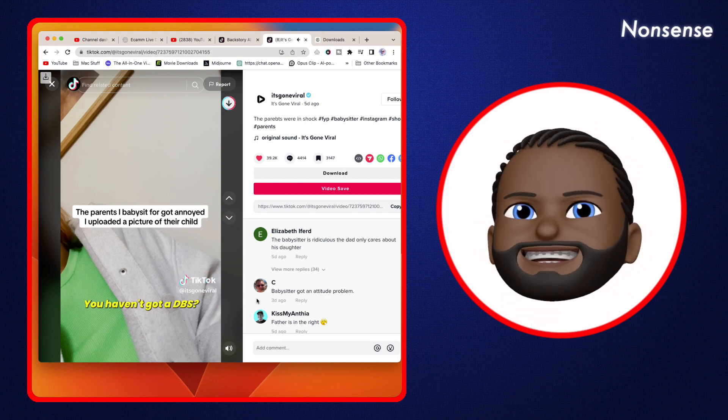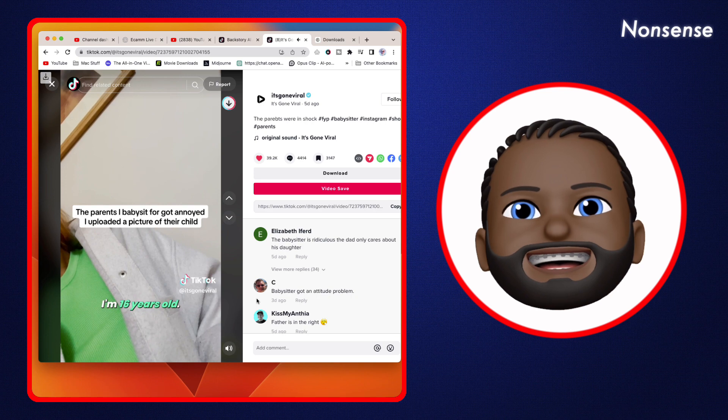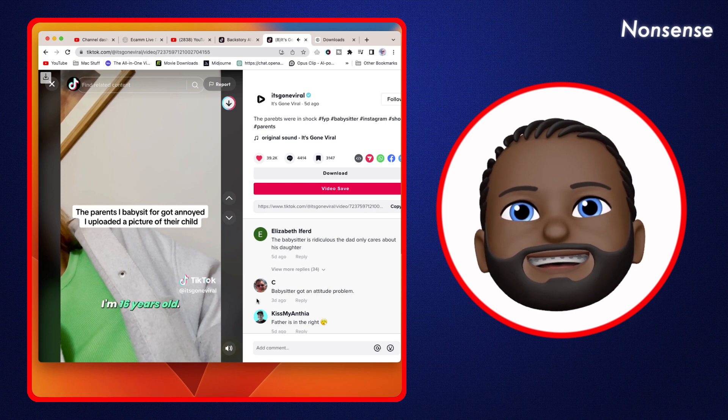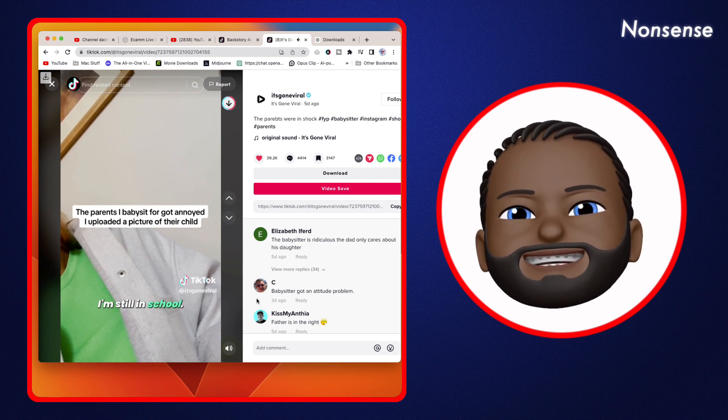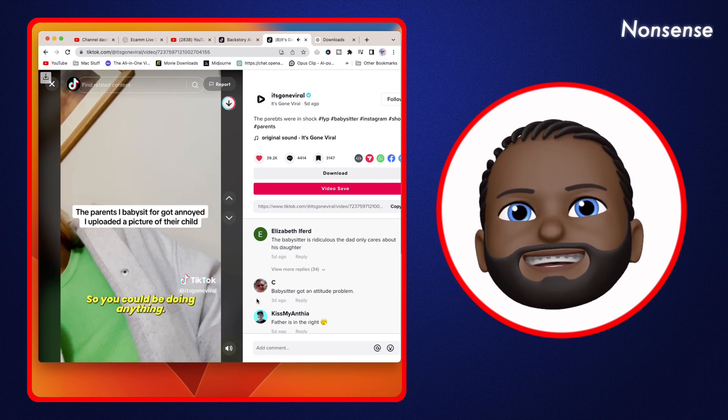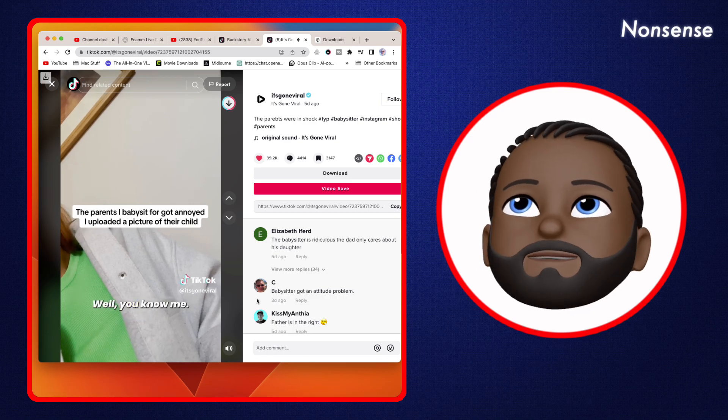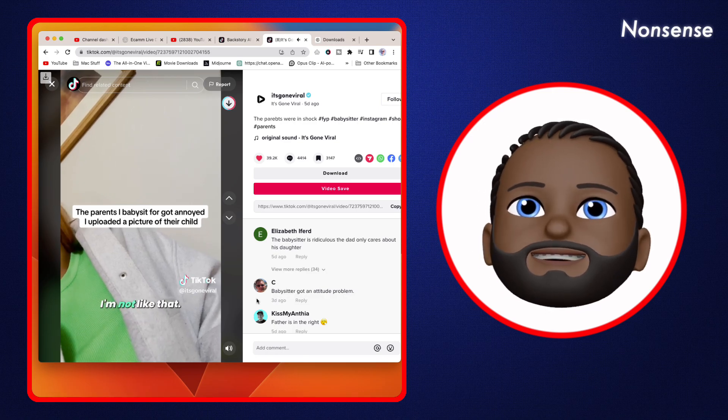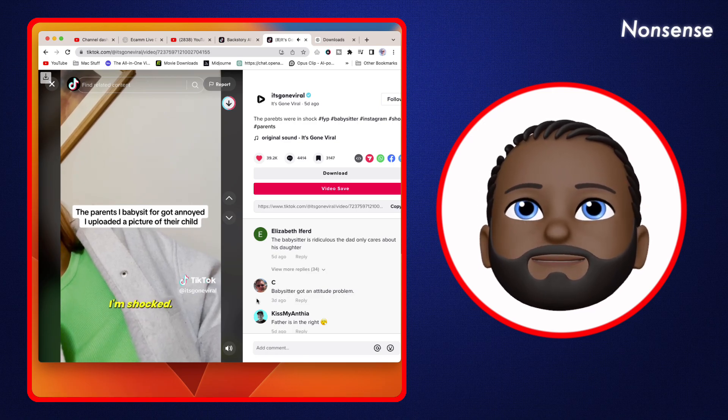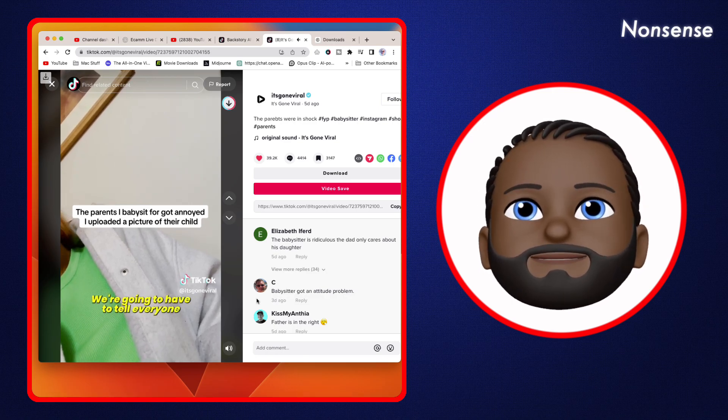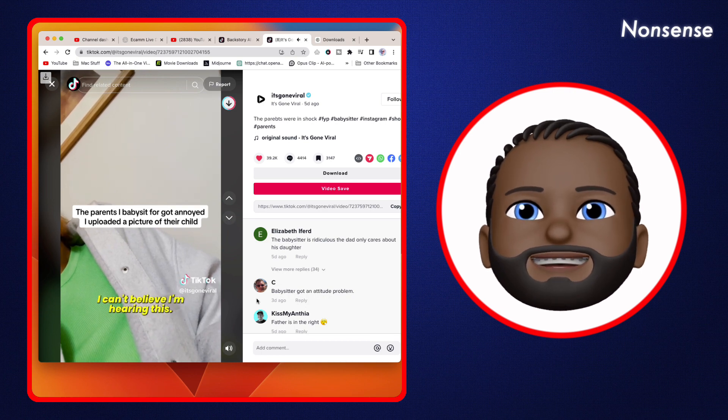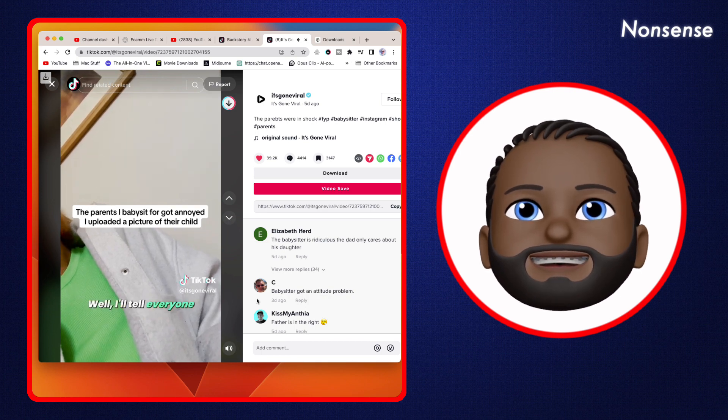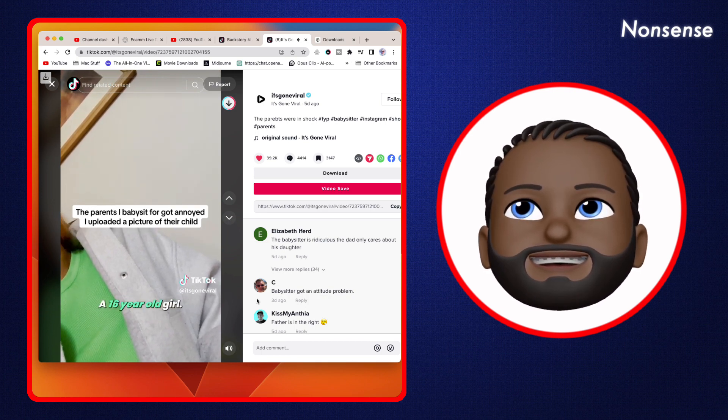'Yes, you hired me. Are you joking? I'm 16 years old, I'm still in school, so you could be doing anything.' 'Well you know me, I'm not like that, I'm shocked. We're gonna have to tell everyone that you're a bad babysitter.' 'Well I'll tell everyone that you follow me on Instagram, I'm a 16 year old girl.'